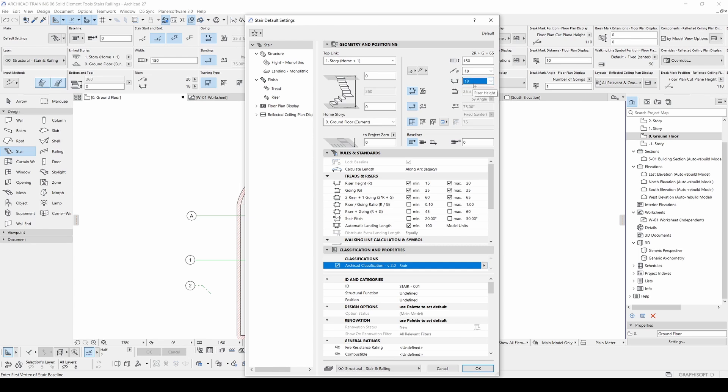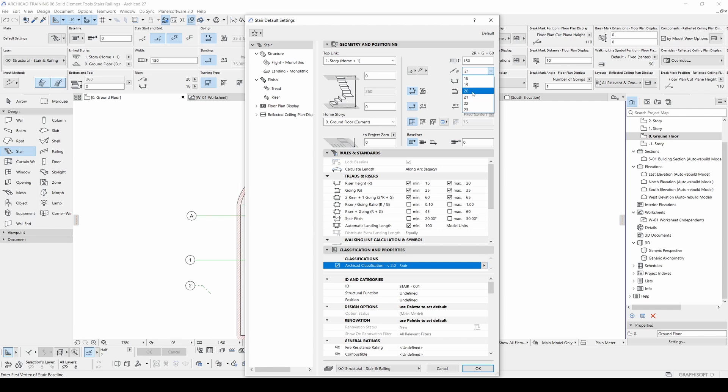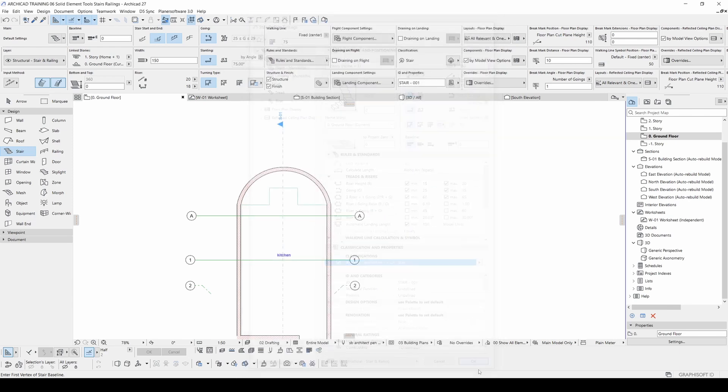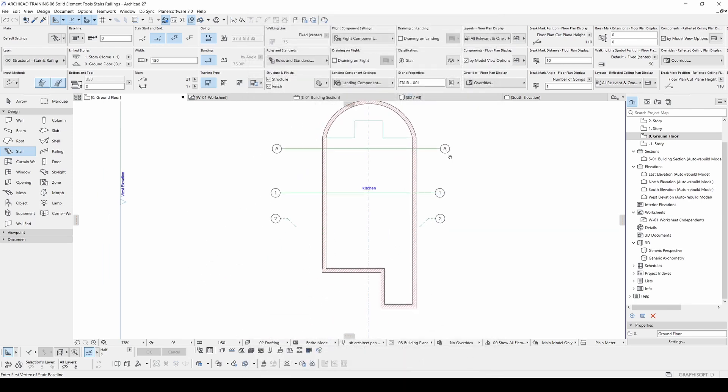As for the standard values, I prefer using the 17. And our number of risers will be automatically set that value, which is 21. Let's click OK and create our first stair.